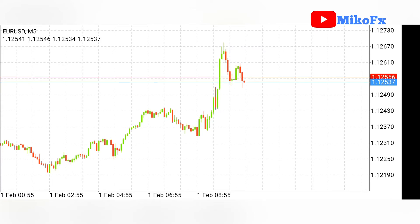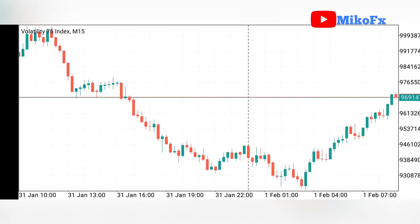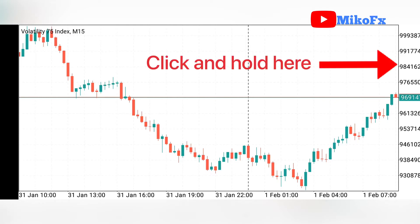I've been doing this on Android MT5 and the same procedure works on Android MT4. I'll also show you how you can do this if you're trading with an iPhone. So first let me show you how you can do this if you're trading with an Android phone.